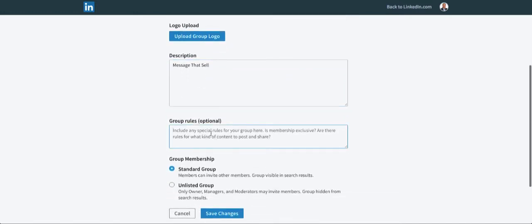You want to put in your group rules. You definitely want to put in rules of what people can post, how they should act—basically your terms of service, just like on your website. So if people violate the group rules, then you can reach out to them and tell them to stop self-promoting or whatever your rule is. And if they don't, then you can remove them from the group.